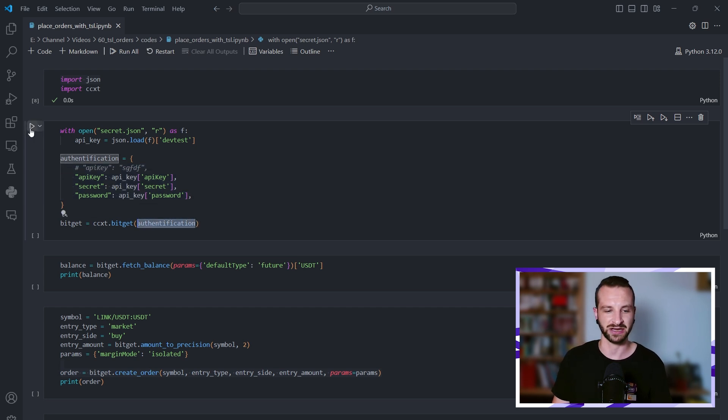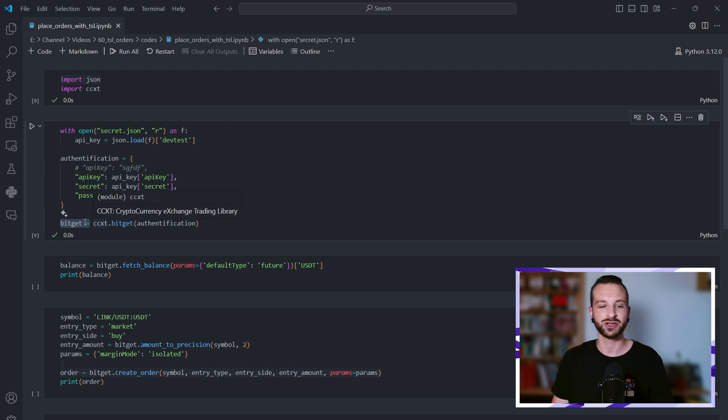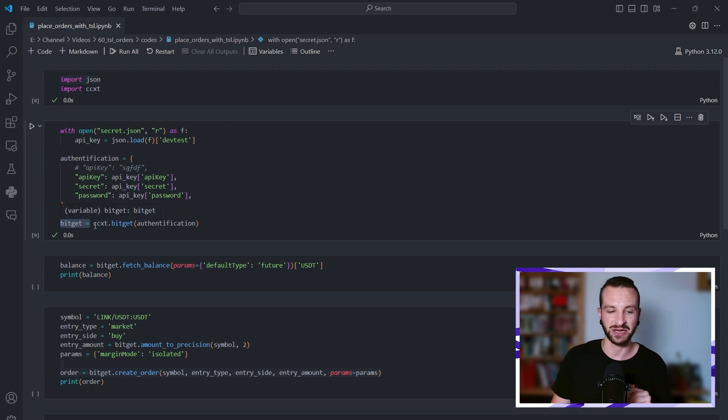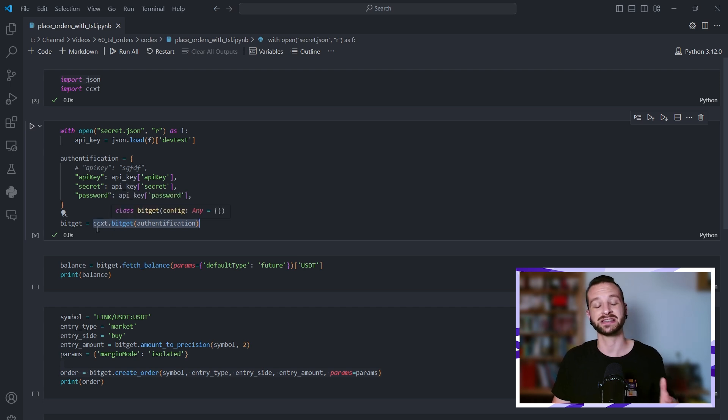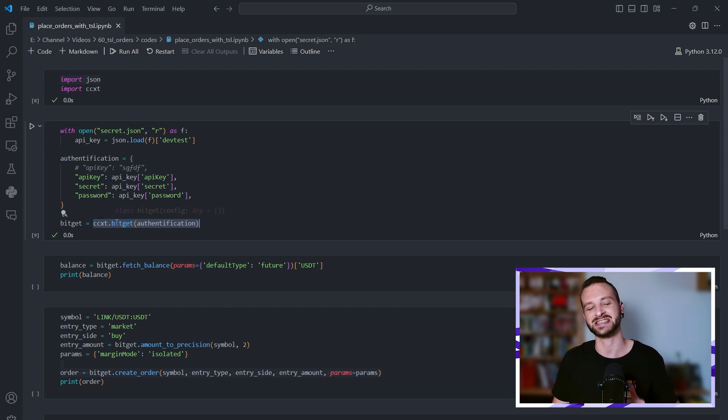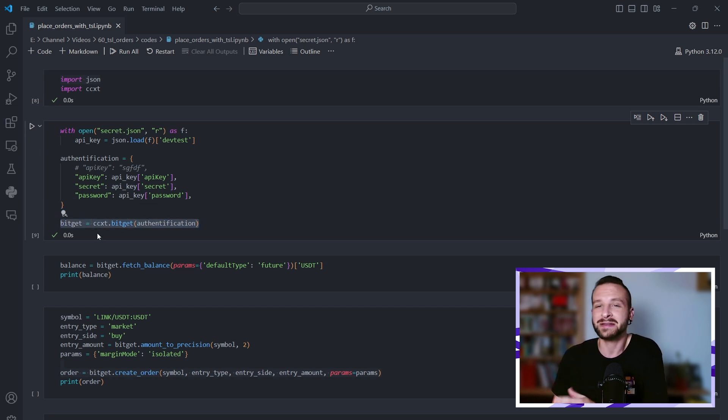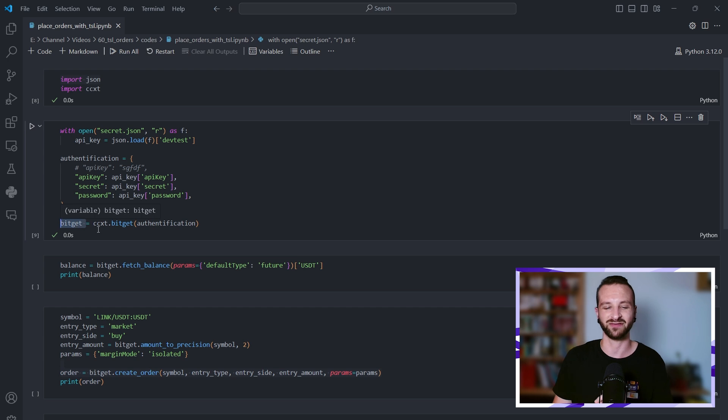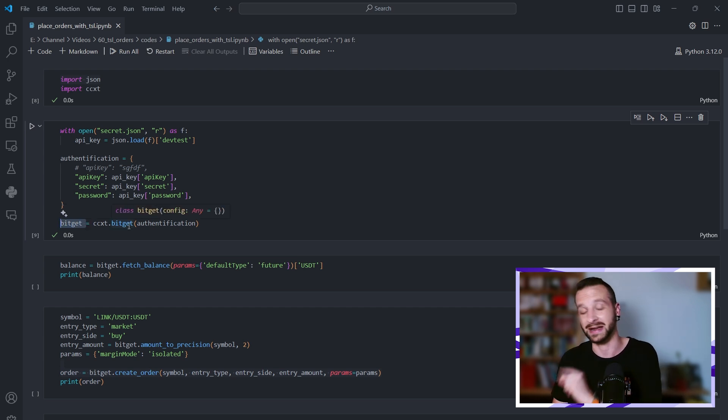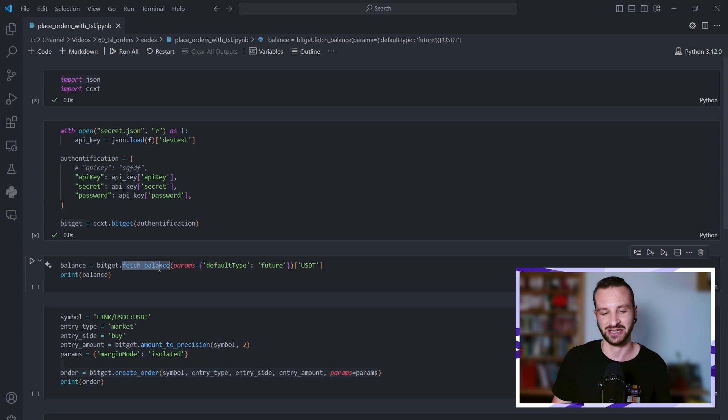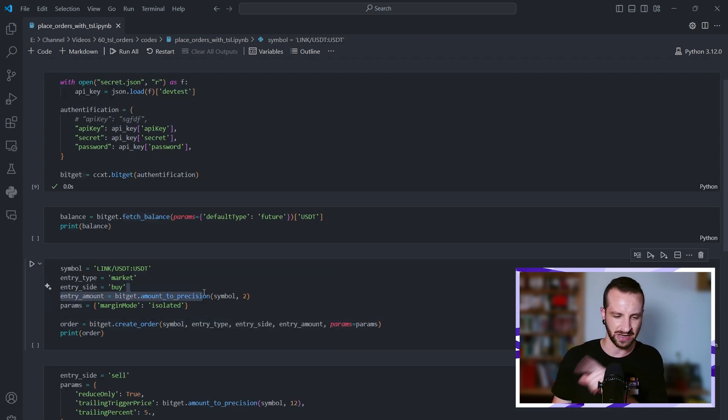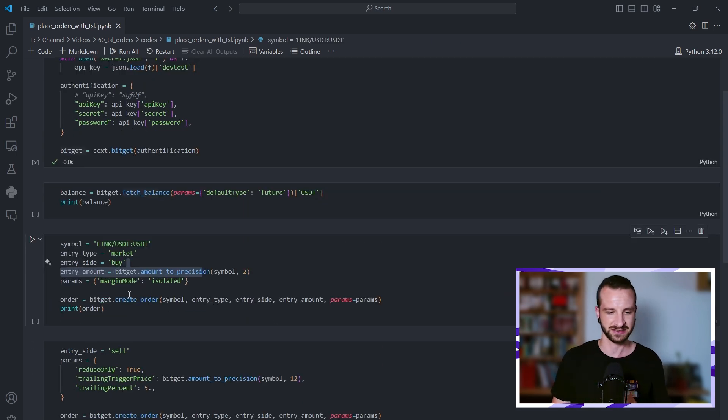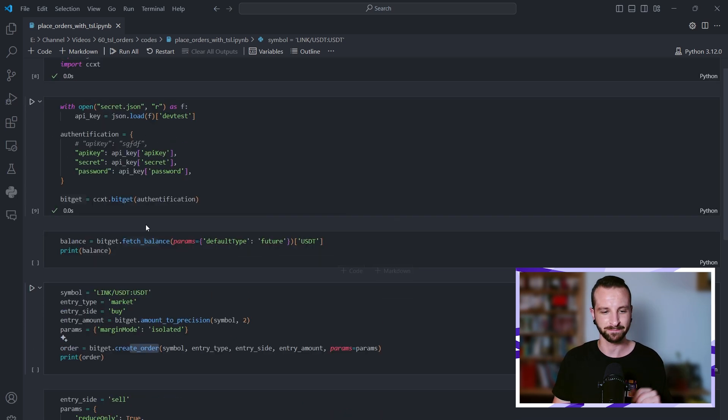Great, so where do I put that dictionary? In here. Let me actually run it. What I'm doing here is creating this object, this variable bitget. In this object bitget, what I have now is an instance of the CCXT slash BitGet client. So what does that mean? It basically means that from the bitget variable I'll be able to use all the methods provided by CCXT—fetch balance, amount_to_precision (I'll get to that in a second), create_order, and so on.